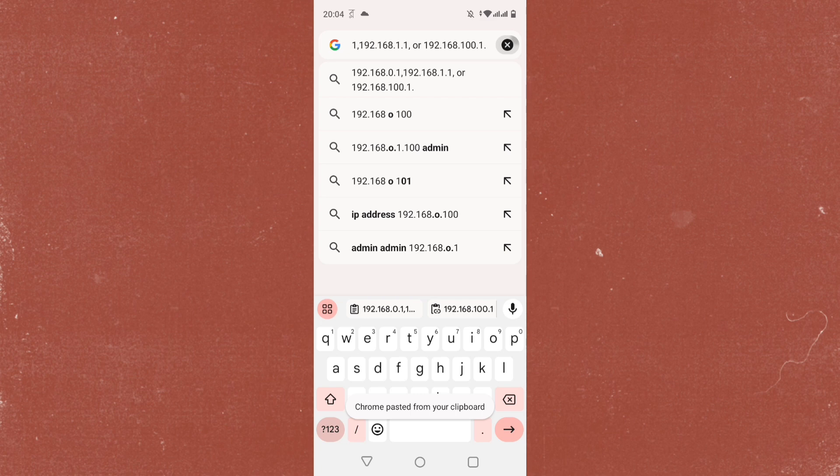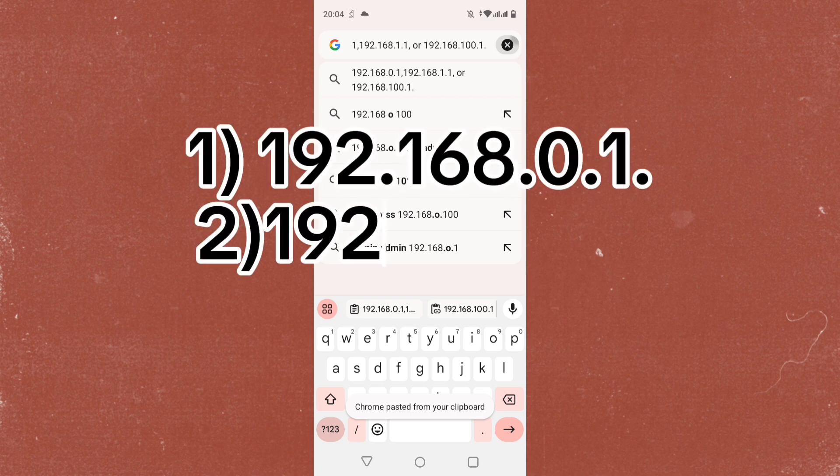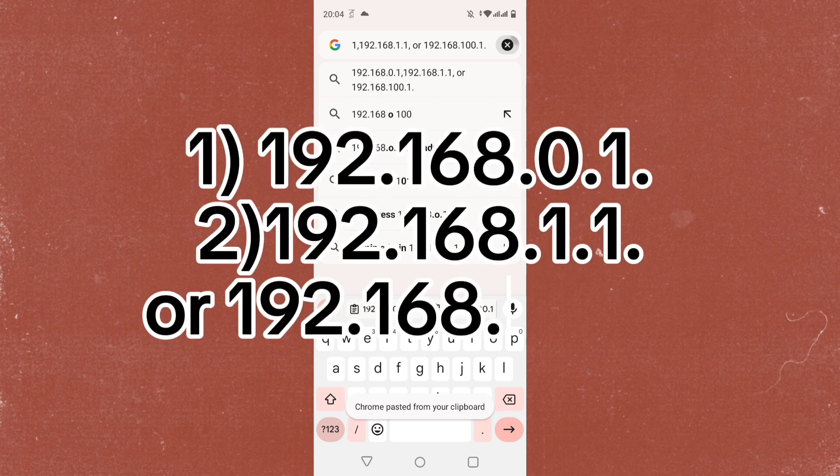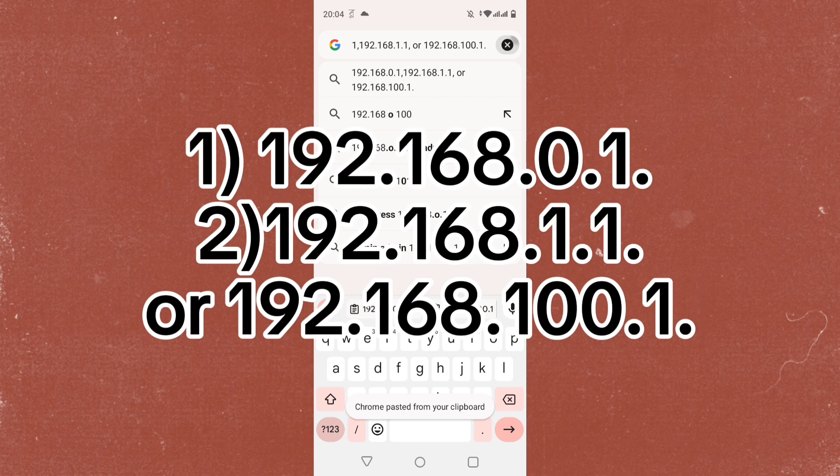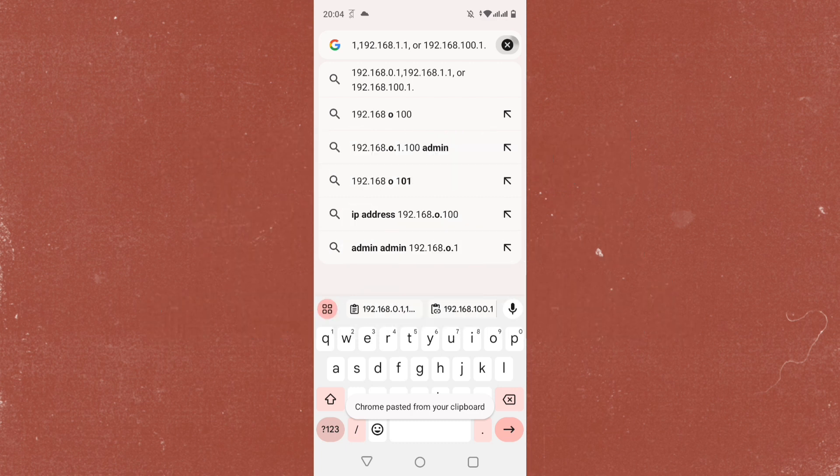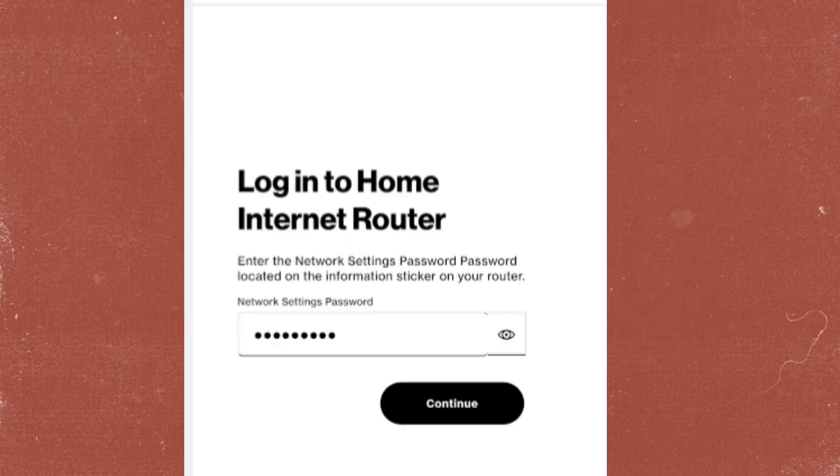Enter the router's IP address in the address bar. Common IP addresses for routers are 192.168.0.1 or 192.168.100.1. Refer to your router's manual if these don't work.